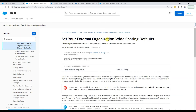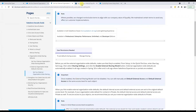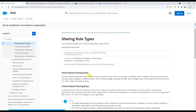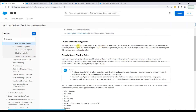Regarding external access: org-wide defaults for external users set different default access levels for external users. But here we need to limit access to managers, who are internal users — so external access settings are out of context. Owner-based sharing rules open access to records owned by certain users — this extends access. Criteria-based sharing rules determine with whom to share records based on field values — but we can't determine from field values which managers should be blocked. So these options don't fit.